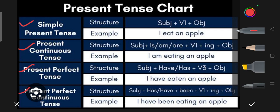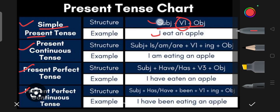So what are the structures when we are making a Present Tense sentence? For Simple Present Tense, the structure is Subject + V1 + Object. For example: 'I eat an apple.' V1 is always applied here. Subject comes first and object comes last.